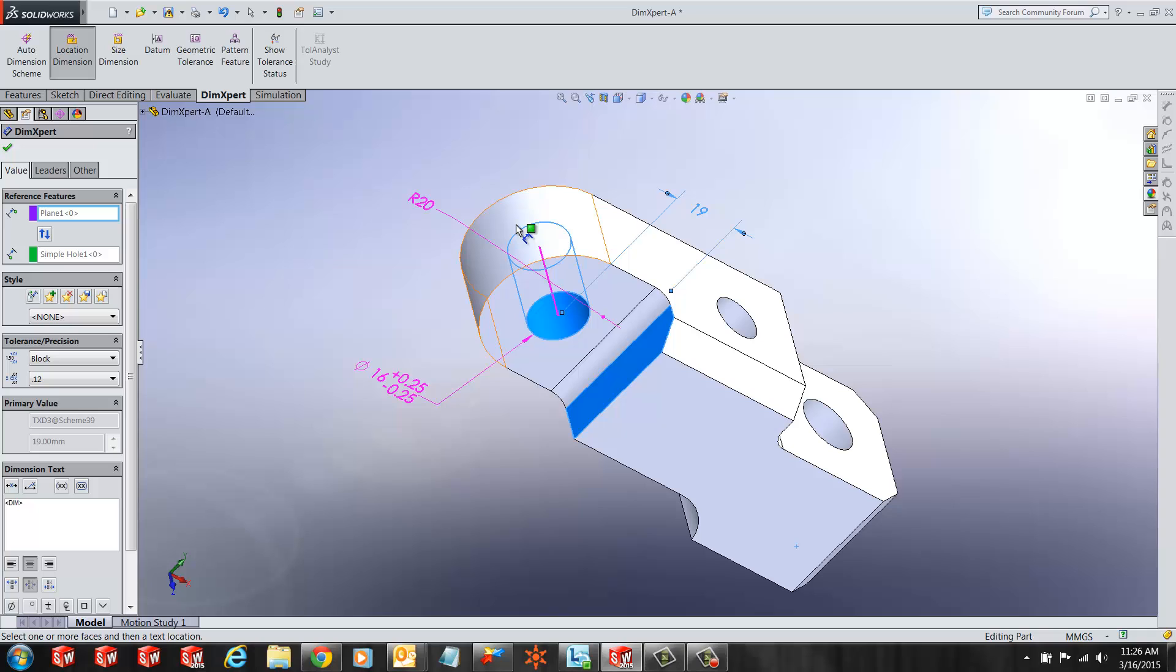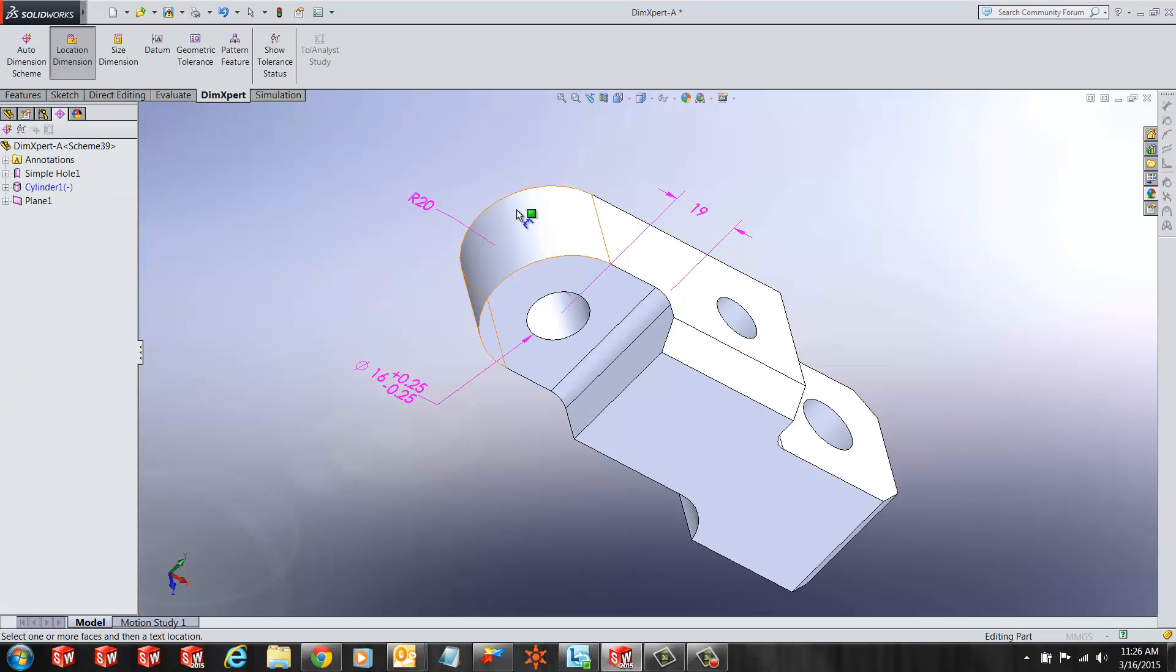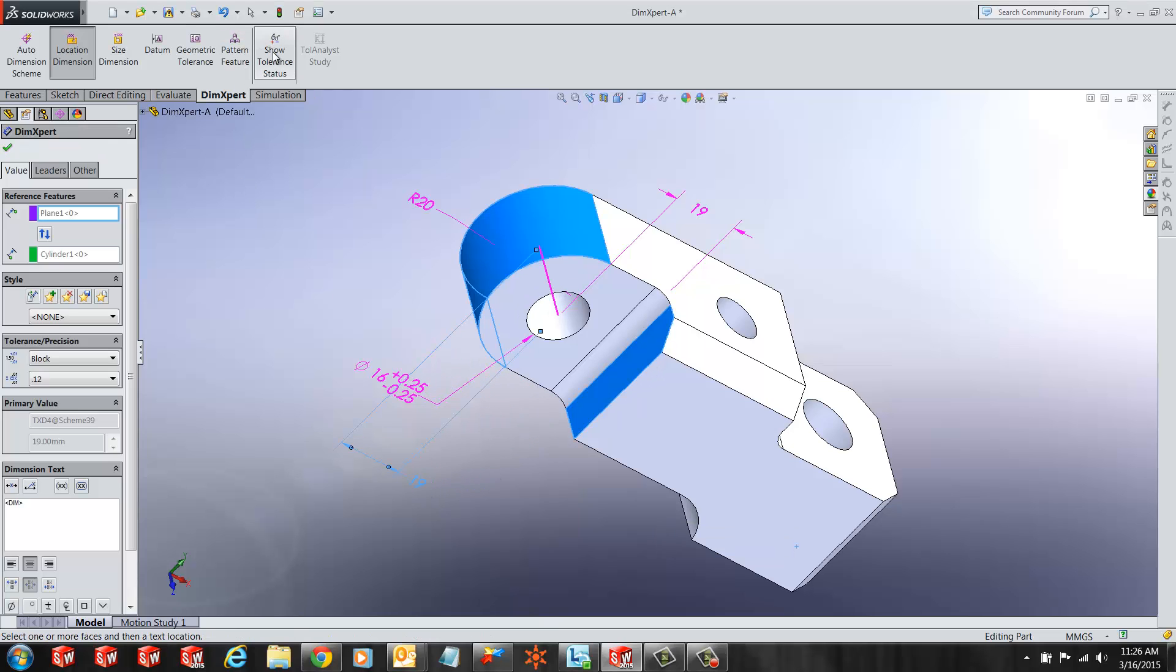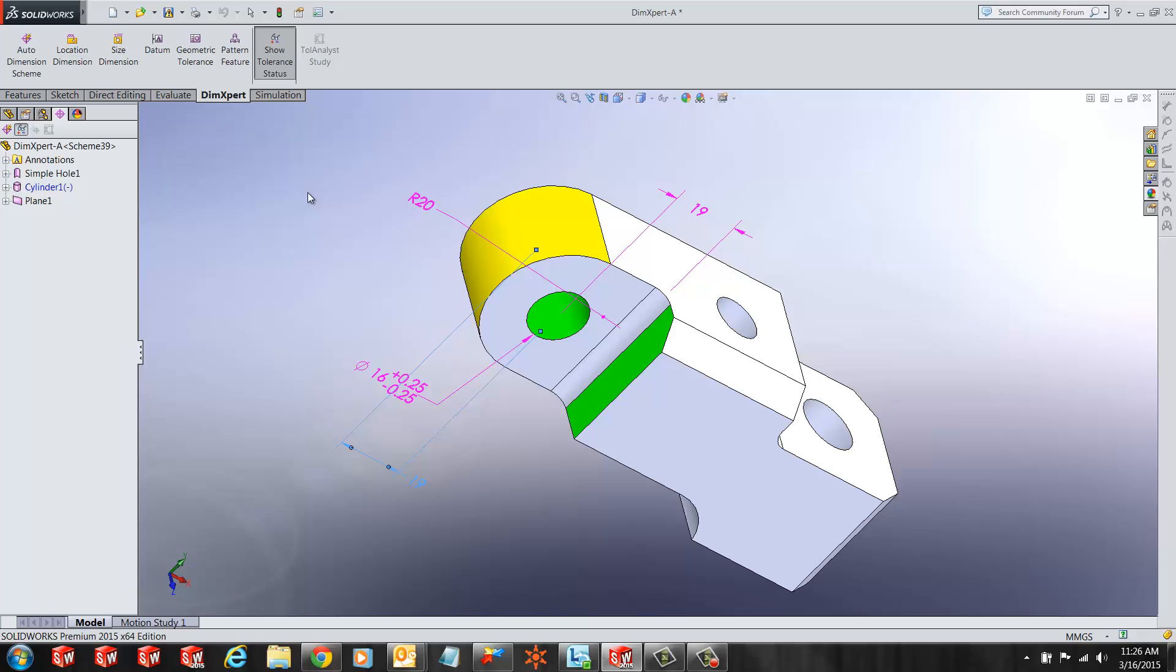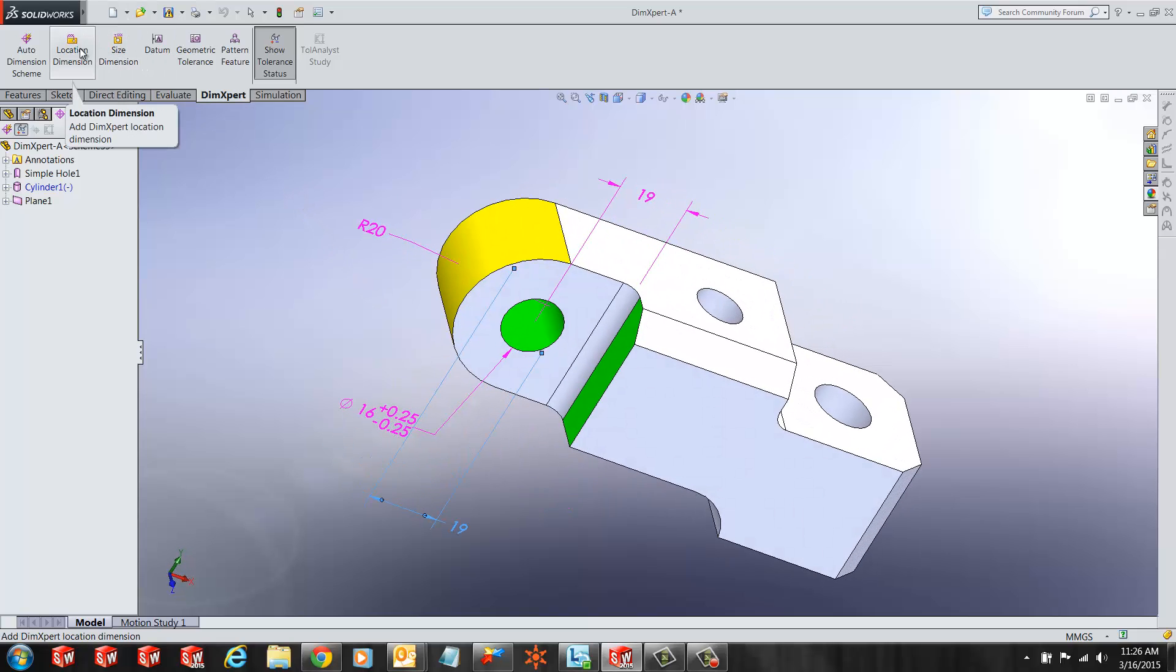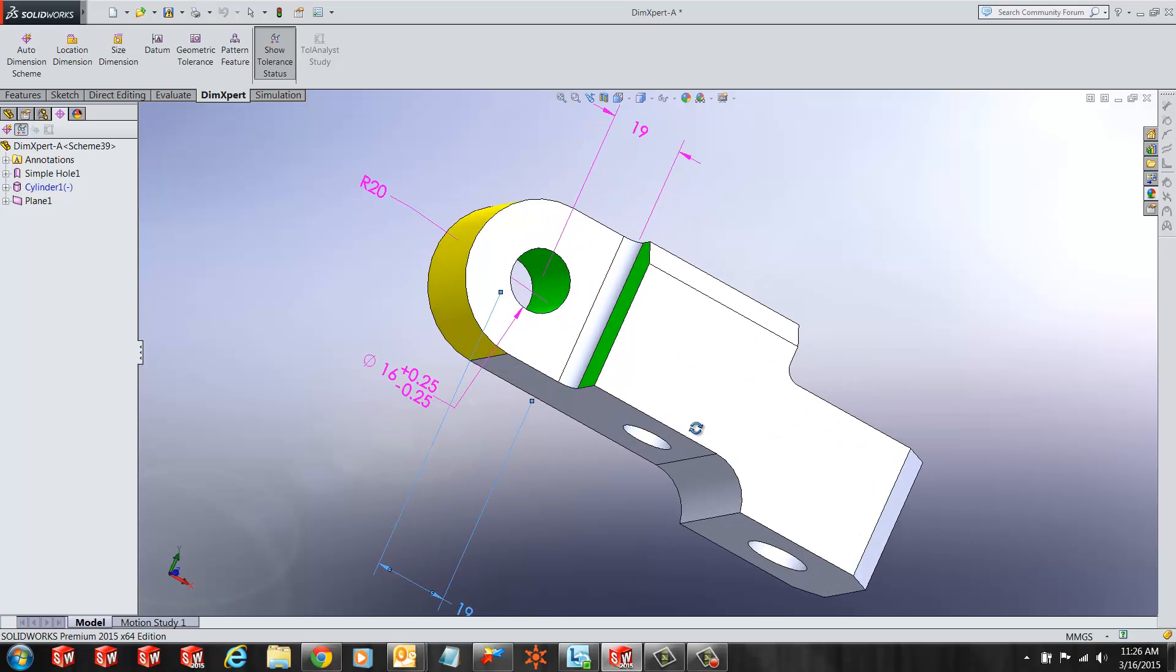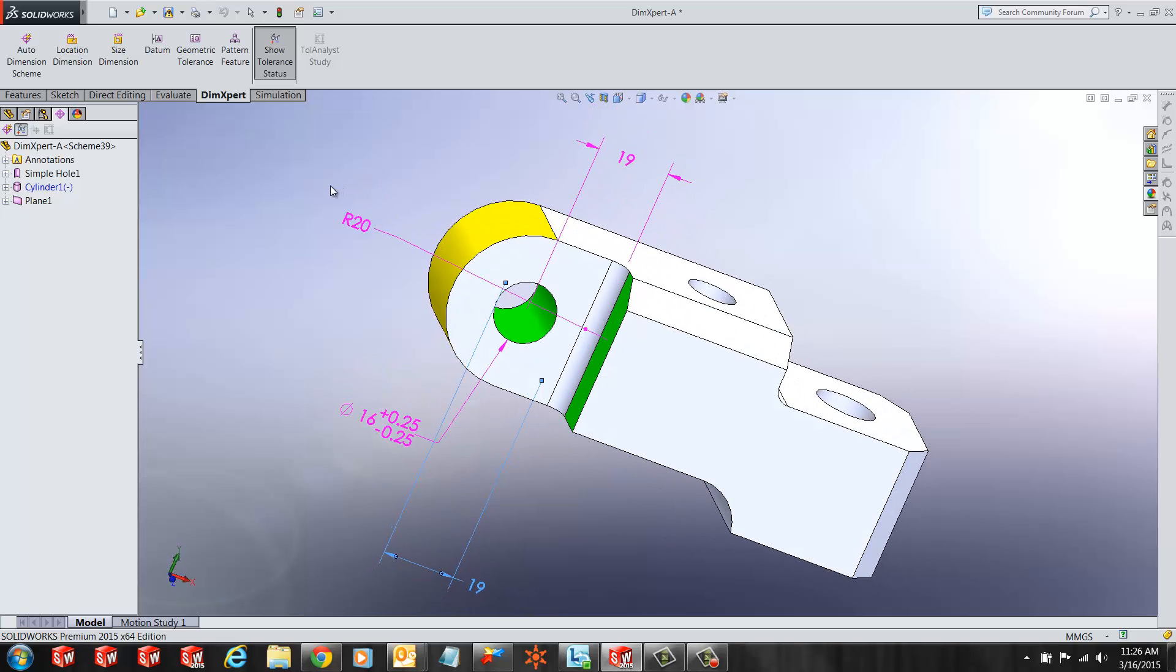Here I can add more dimensions manually, one by one, and you will notice as I check my tolerance status. The green walls indicate the tolerance dimension for that wall has been created. Now I can keep adding more dimensions until the entire part goes green. And then I know that I have fully dimensioned my part for manufacturing.